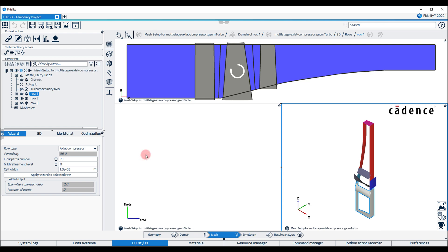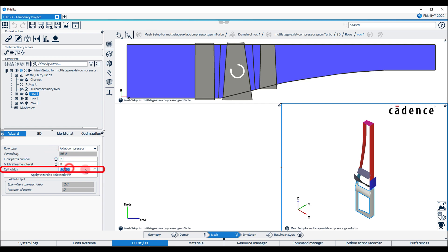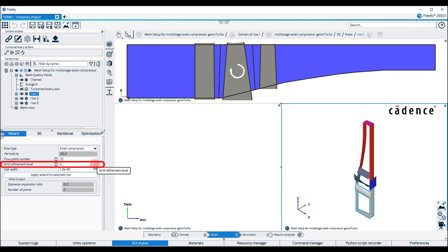By selecting a row in the tree, the user can specify the flow path number from hub to shroud and the cell width as solid walls. The entry Grid Refinement Level controls the blade-to-blade grid points and can be increased or decreased using the arrows to adapt the number of grid points in all areas of the mesh.